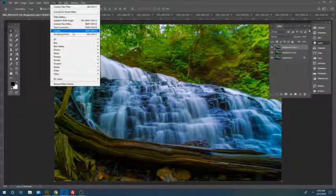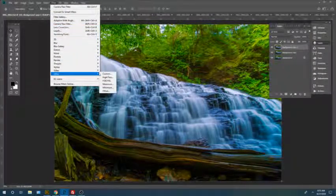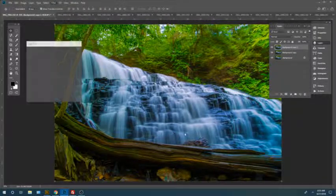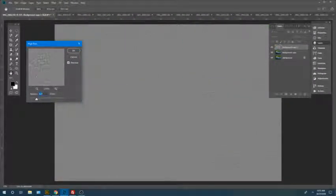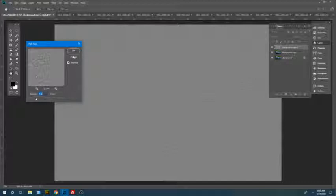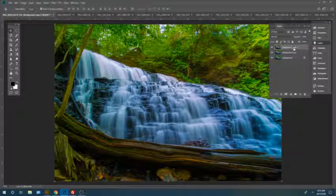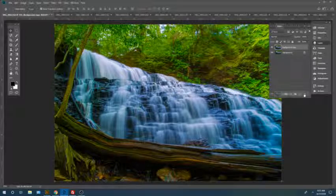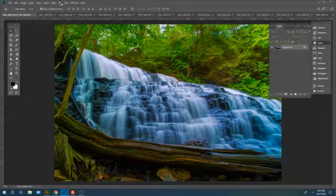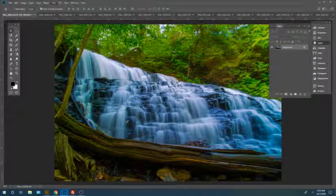And then go into Filters, Other, and go to High Pass. And you're going to see what... you know, let's do this first. Let me go back into Camera Raw here.